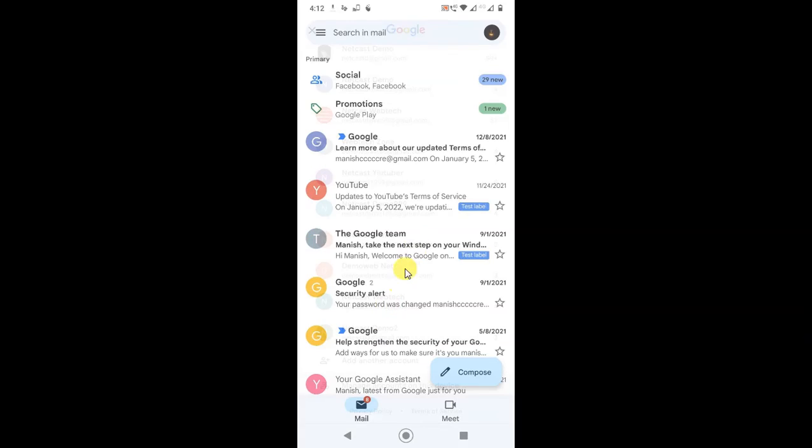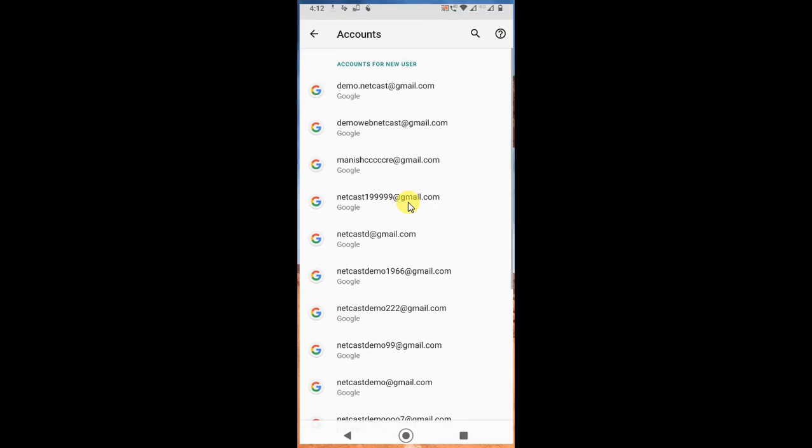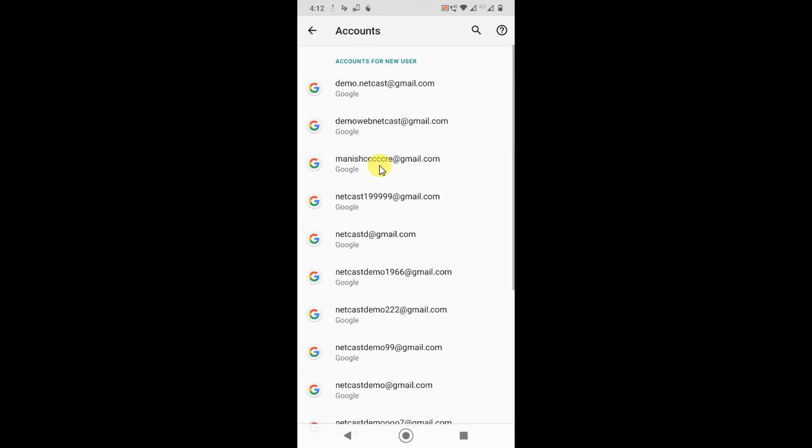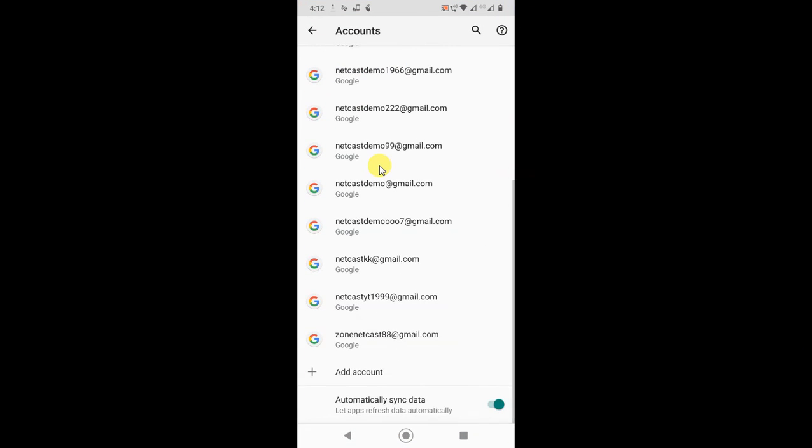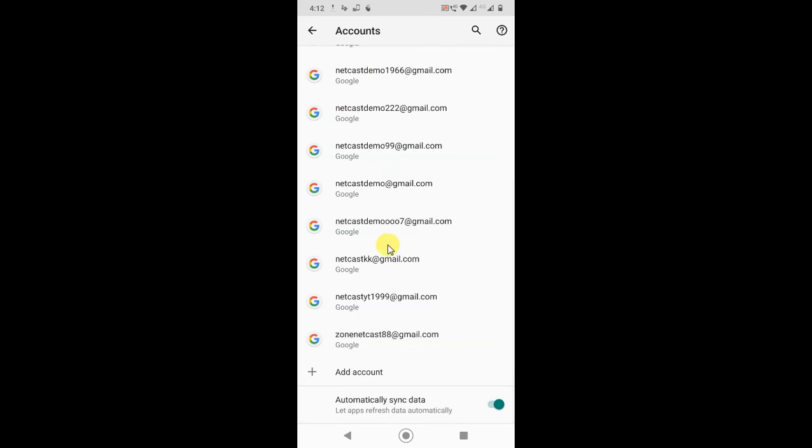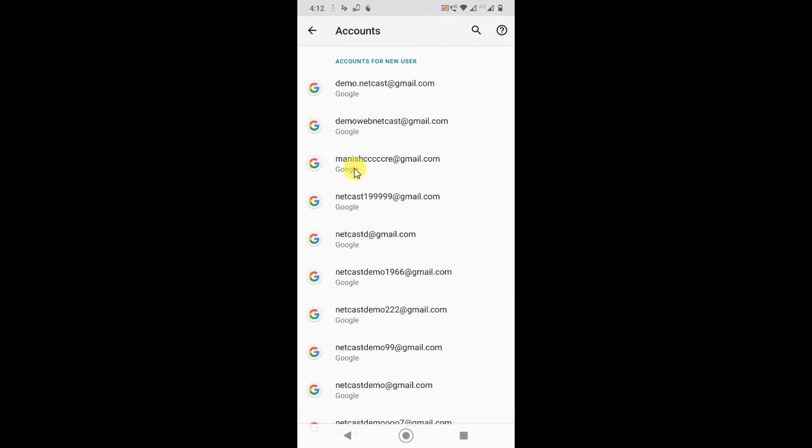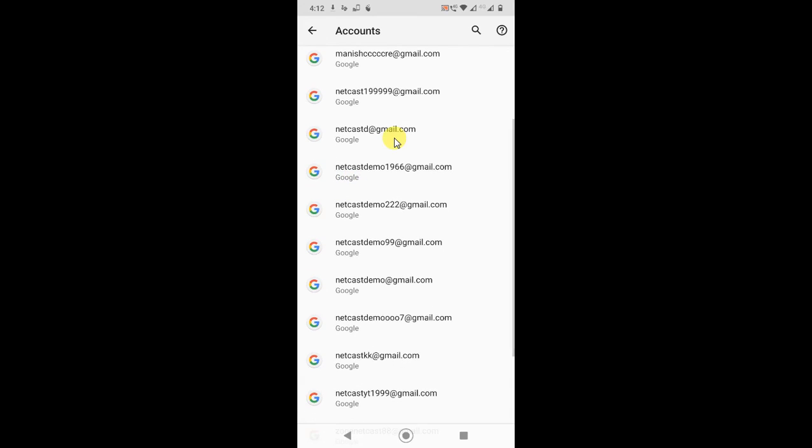Now here you can see all your account names in your phone settings. Now select the account which you want to remove. I'll just select this one.